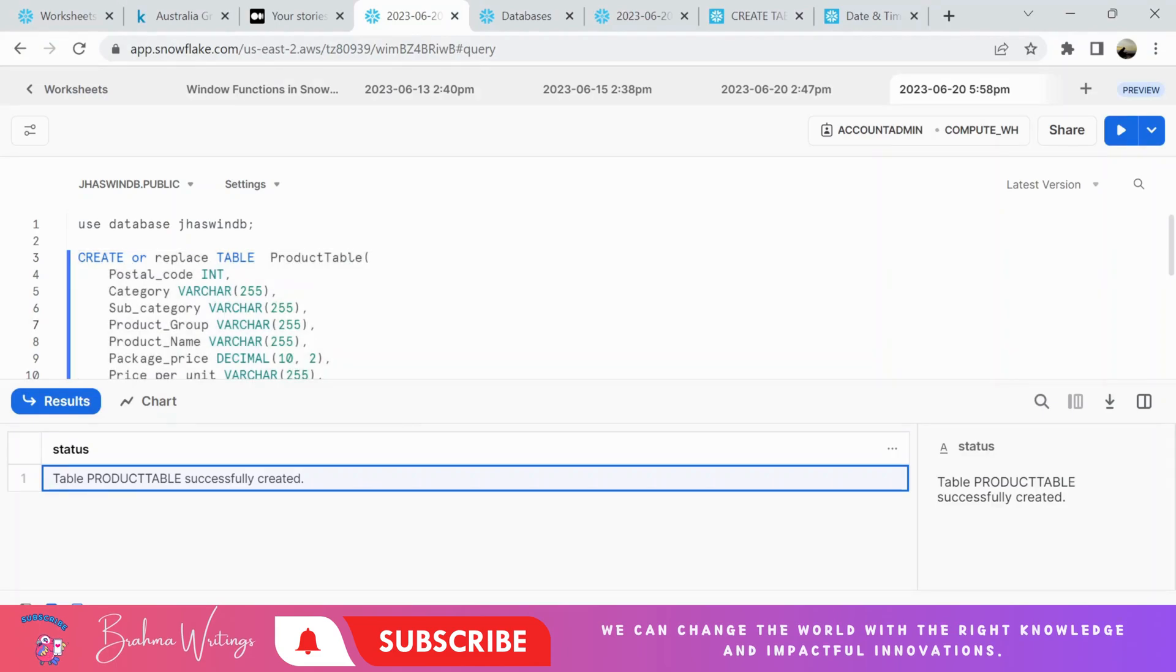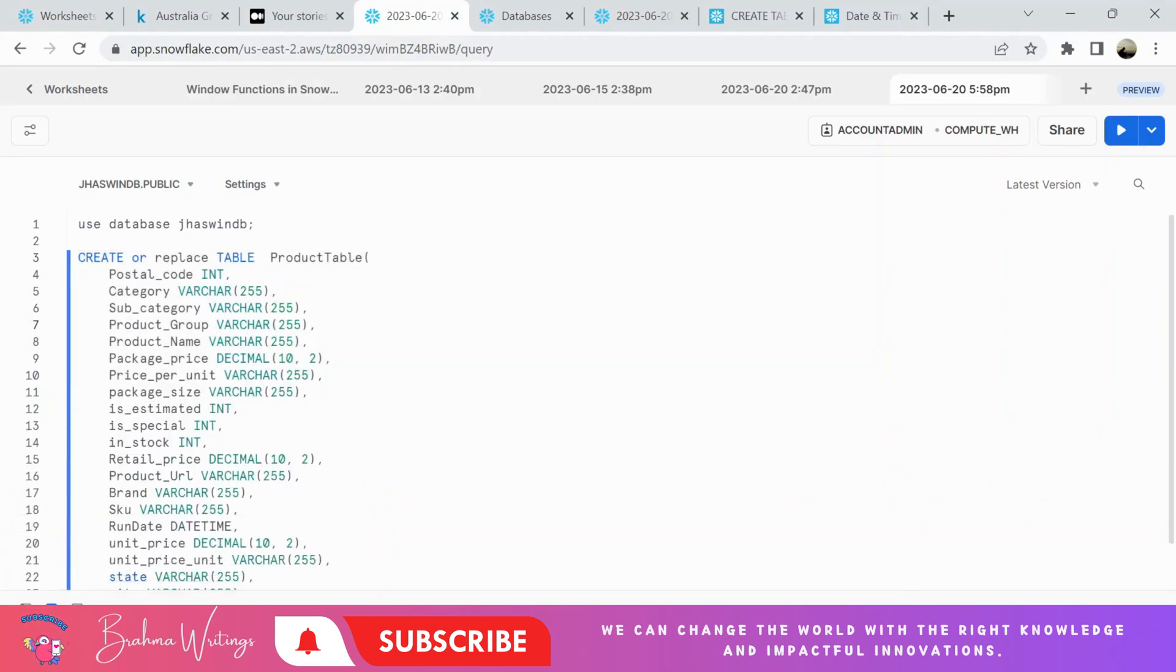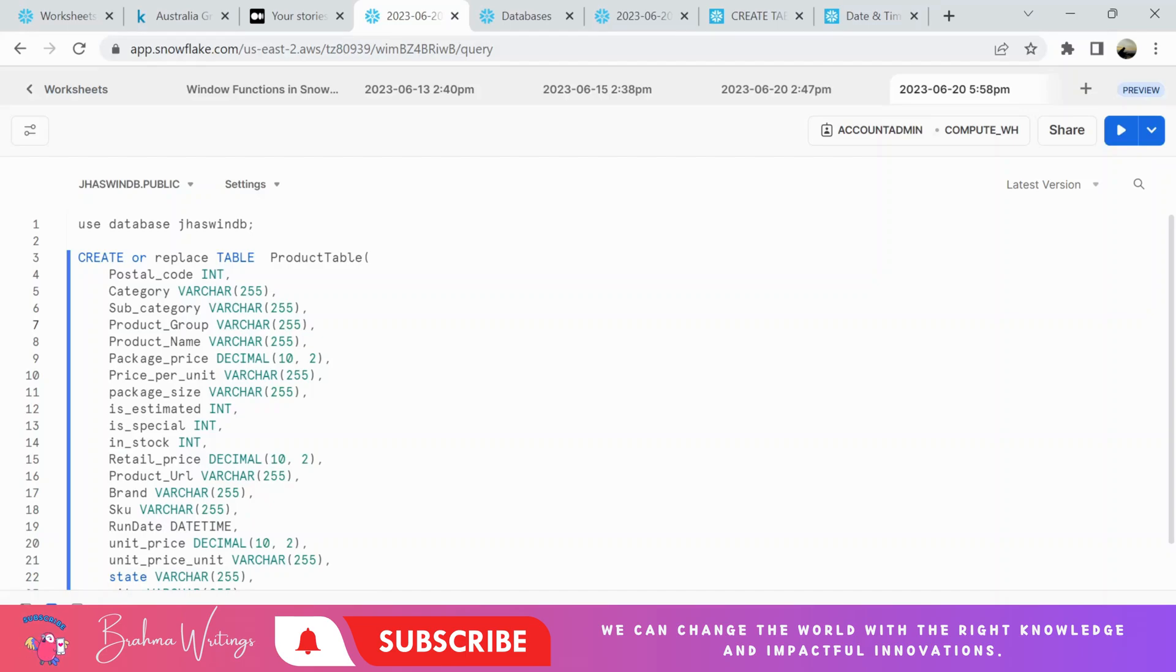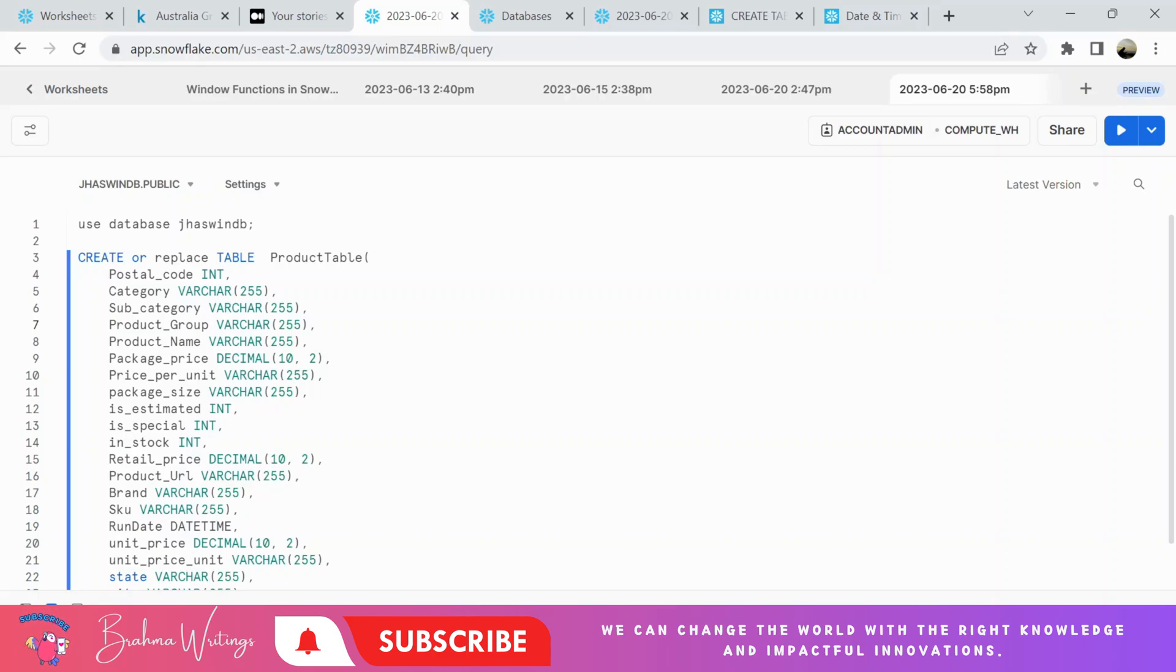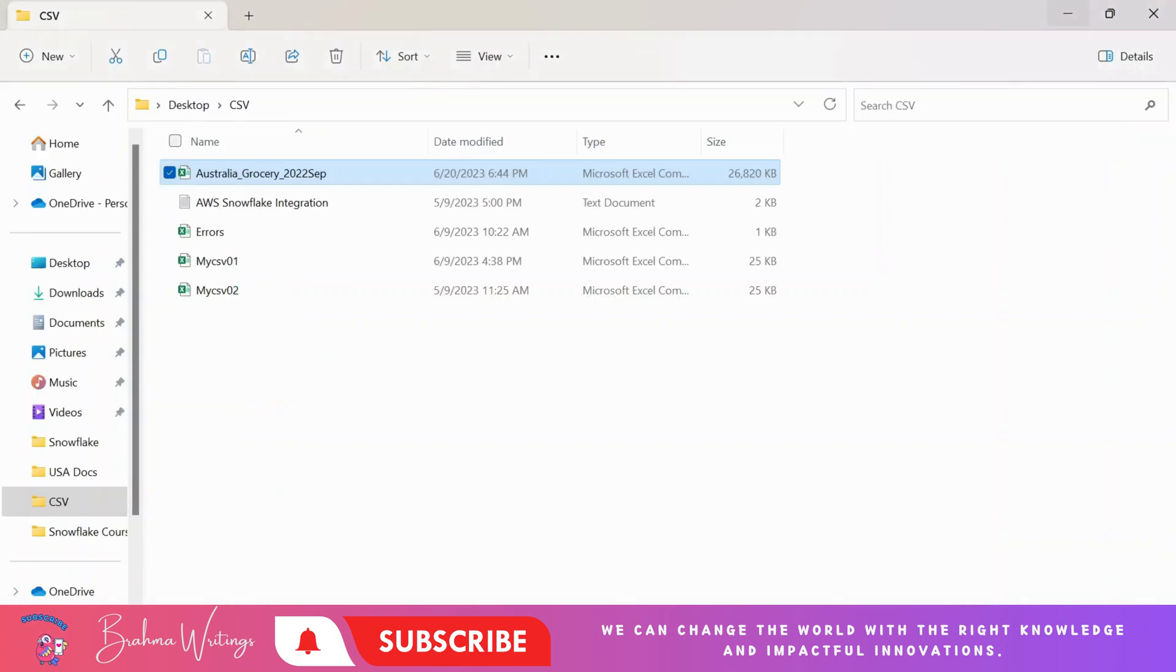Hey buddies, how are you all? Welcome to Brahma Readings. Today we are going to discuss how we can load data from a local CSV file to a Snowflake table using the Snowflake user interface, but not SQL worksheets or any other Python programming languages.